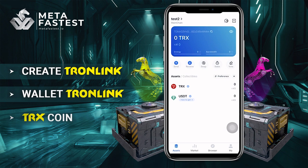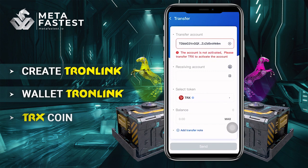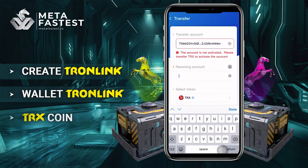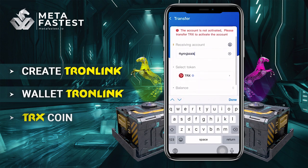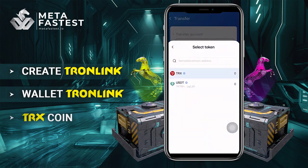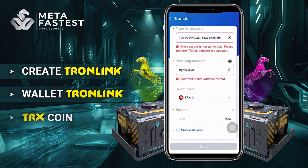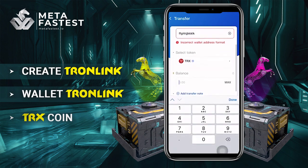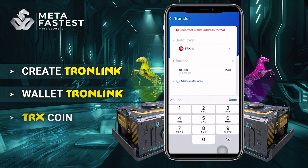Here is how to send TRX coin. To send TRX coin, you need to access the Tronlink wallet app. Click send, enter the recipient wallet address, select TRX coin, enter the quantity you want to send, and click send to finish.